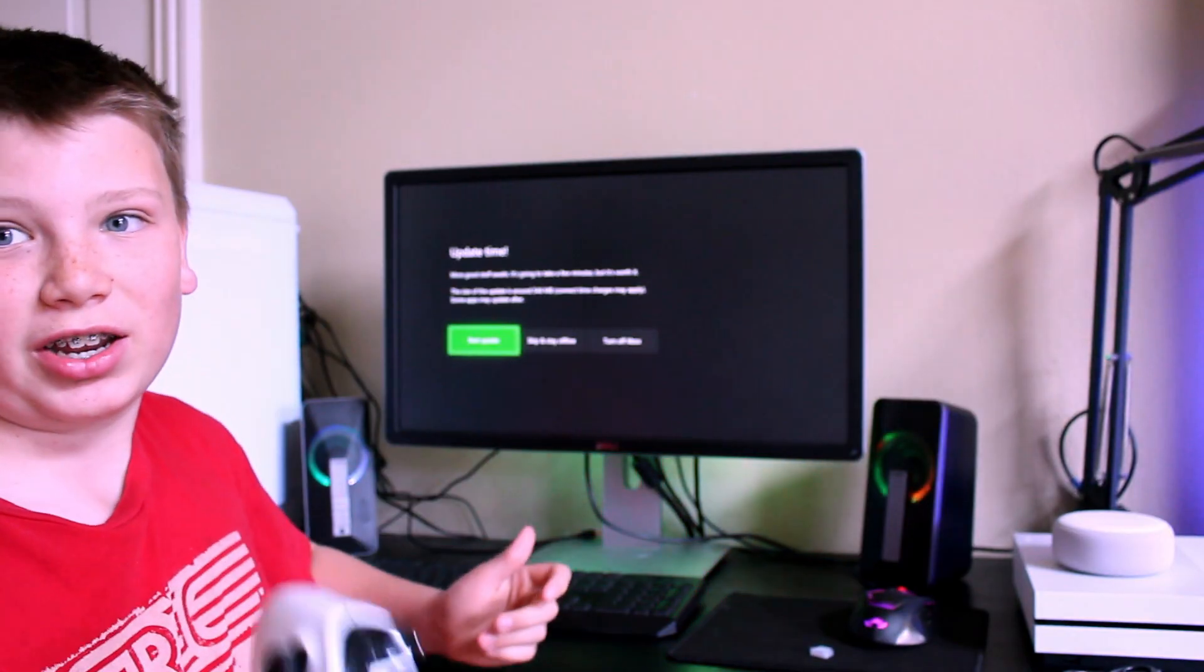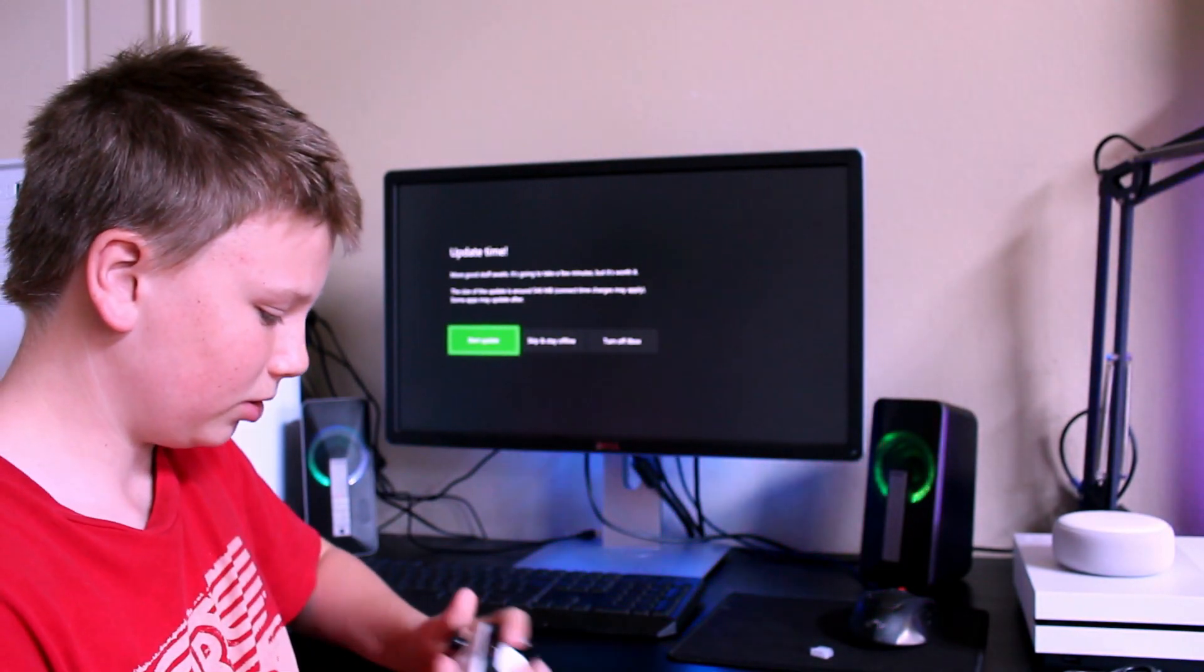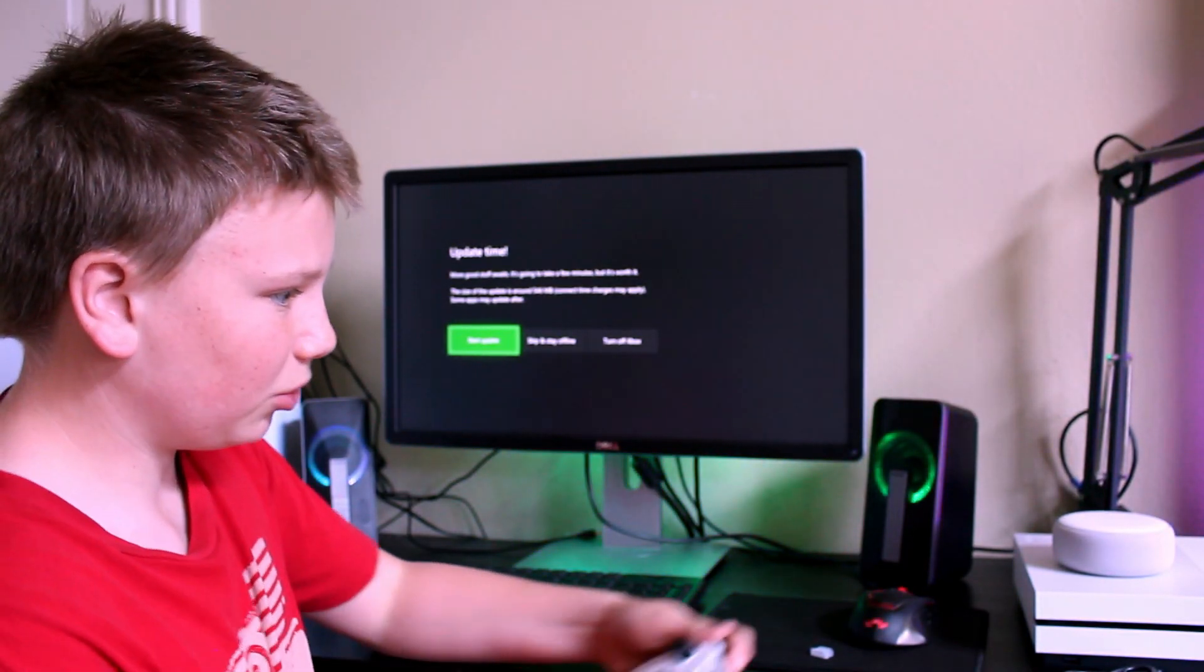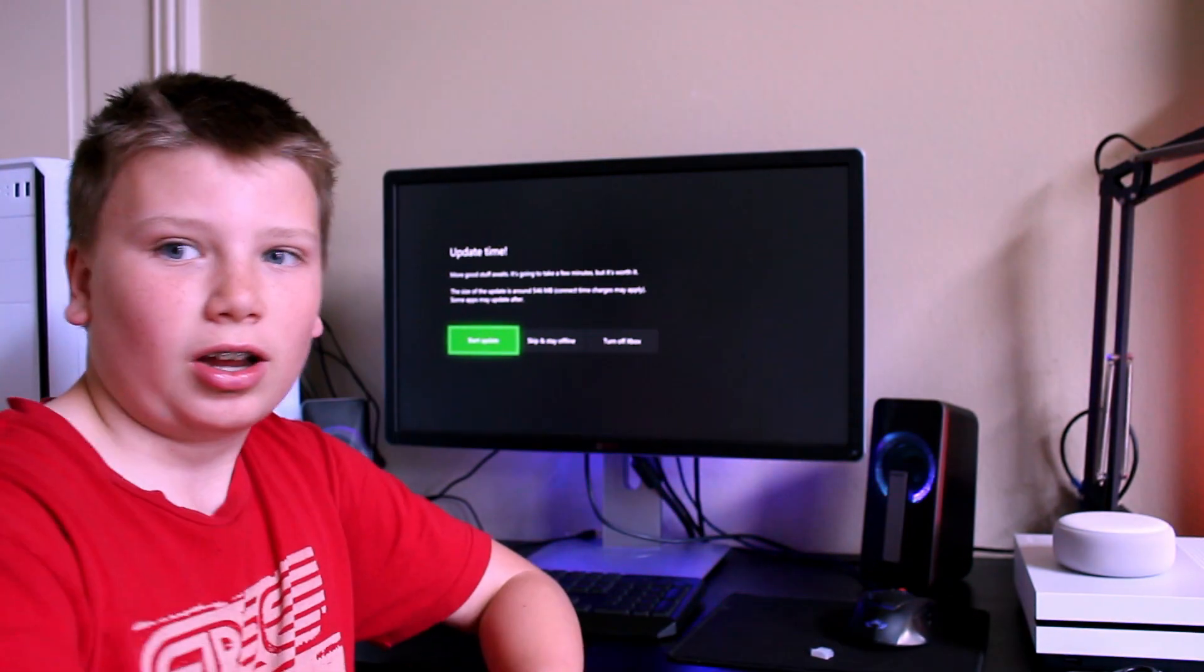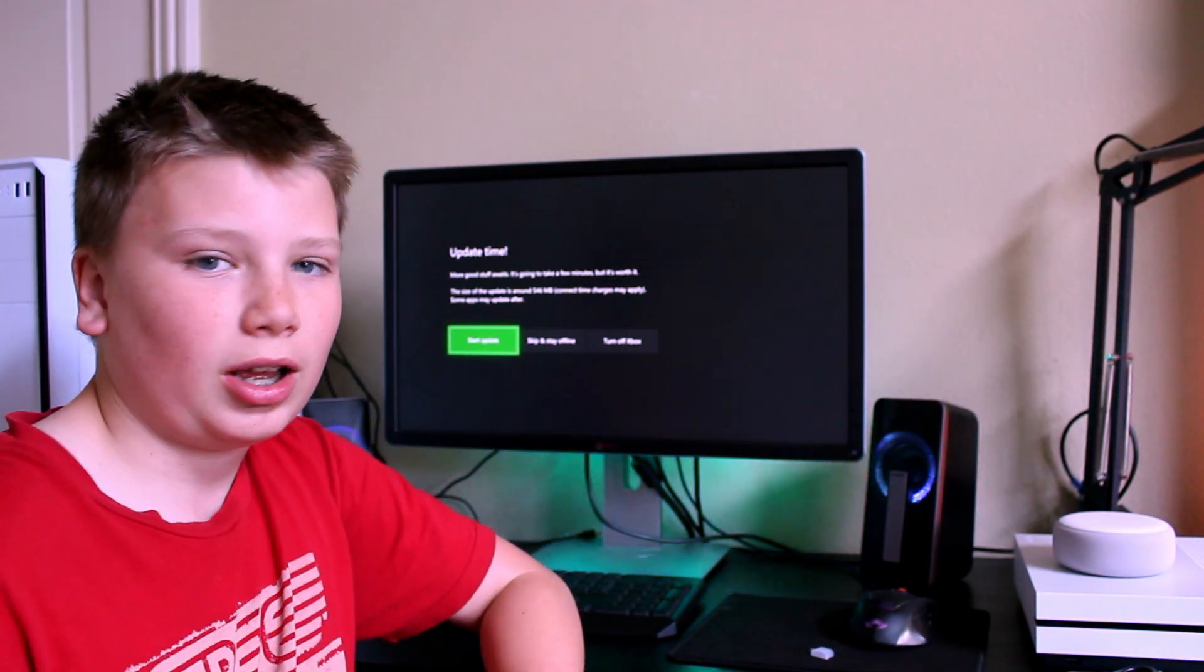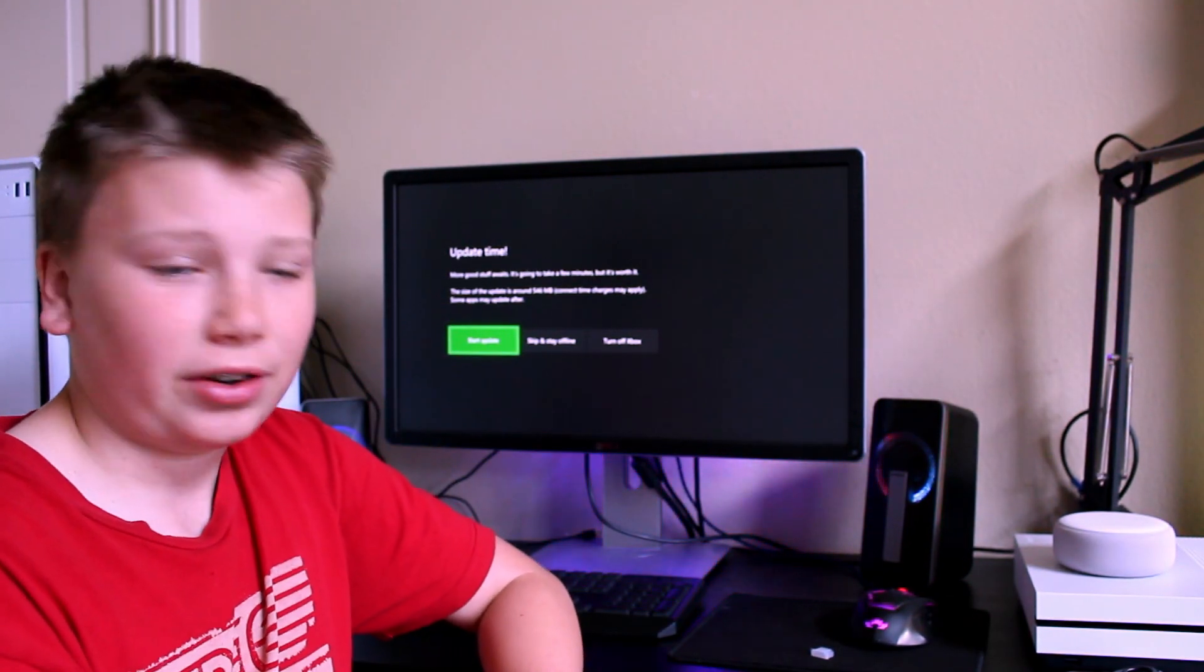I have to update it obviously. Here, let me try to connect my controller. I'll show you when I am updated.